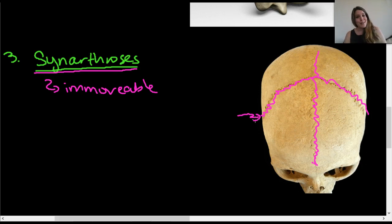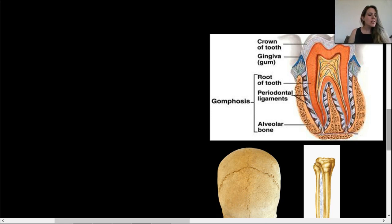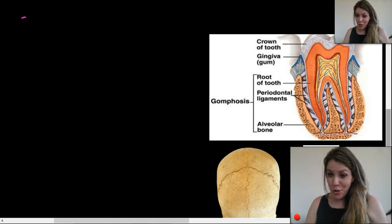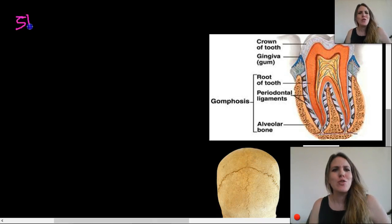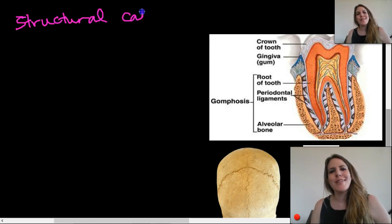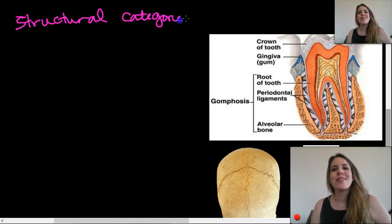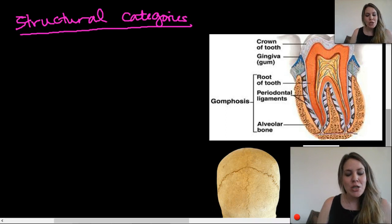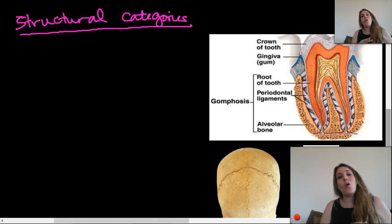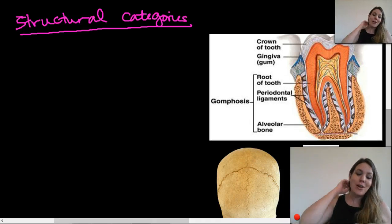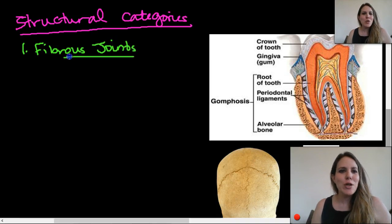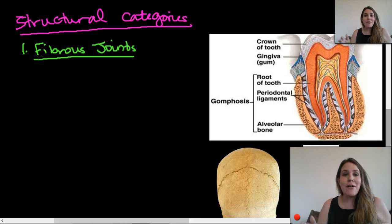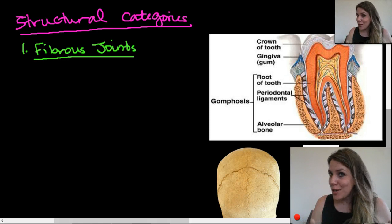Now let's talk about structural categories — when you get into these it gets a little more complicated, but that makes it fun. There are three structural categories of joints. The first are fibrous joints, which are characterized by connections between bones made out of dense, regular connective tissue.